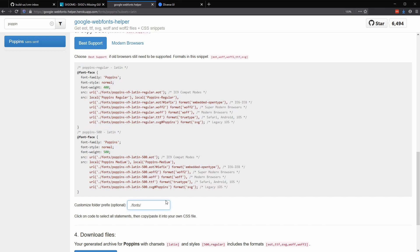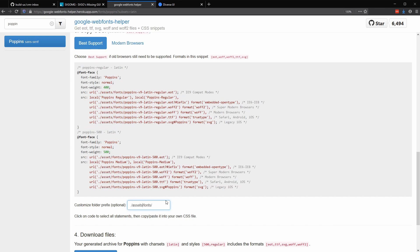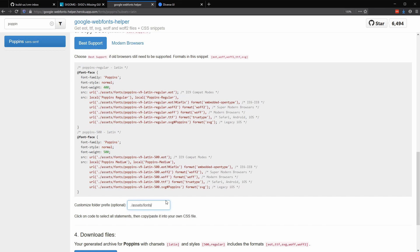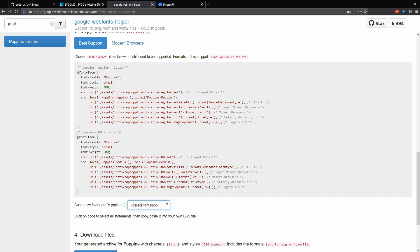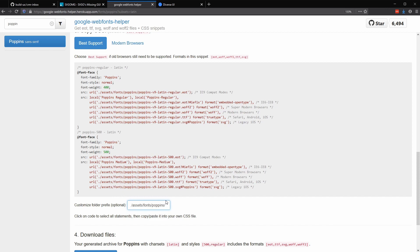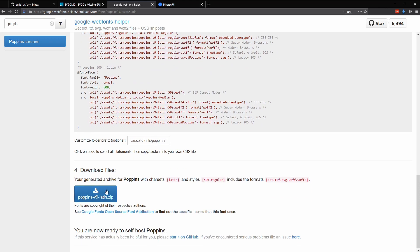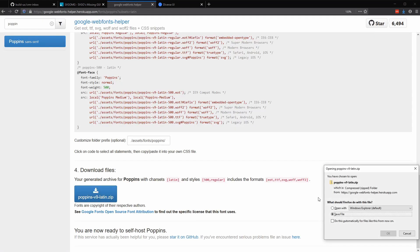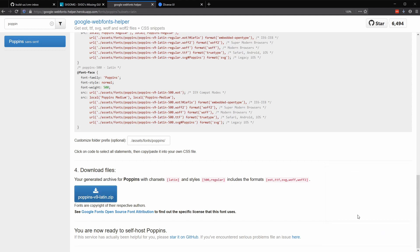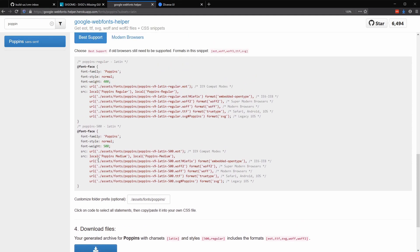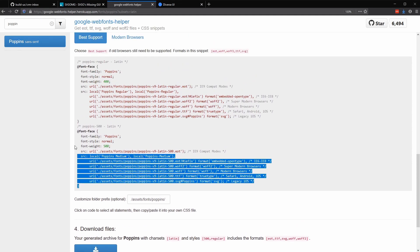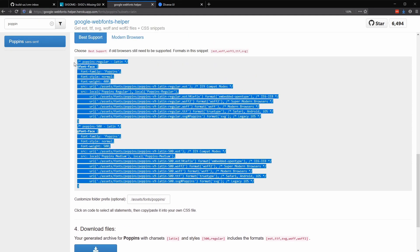And we can customize the path to these as well. So in our case, this will be ./assets/fonts and then within the Poppins subfolder. We can download a zip of the fonts that we need and copy out this code to bring into our CSS file.